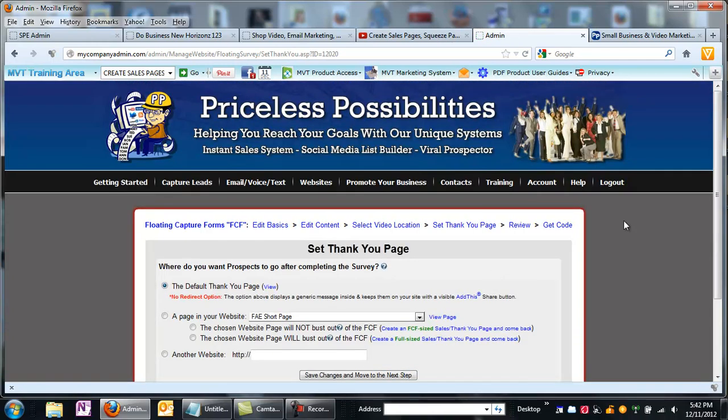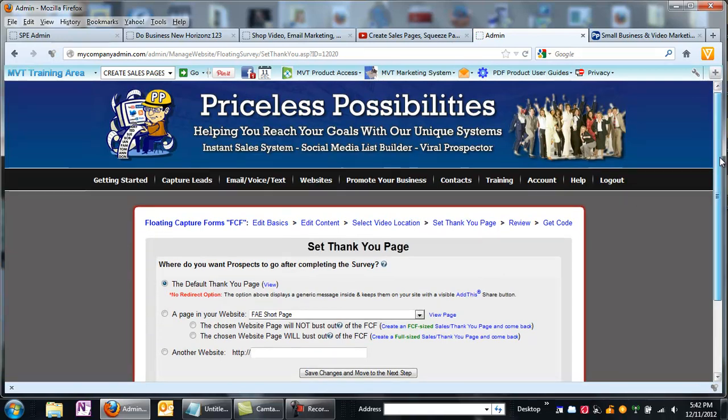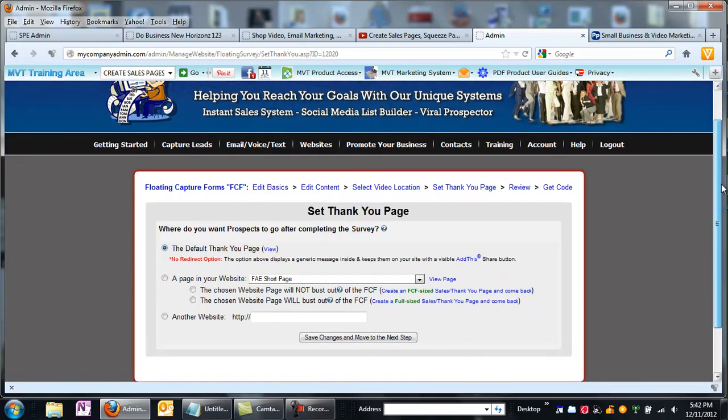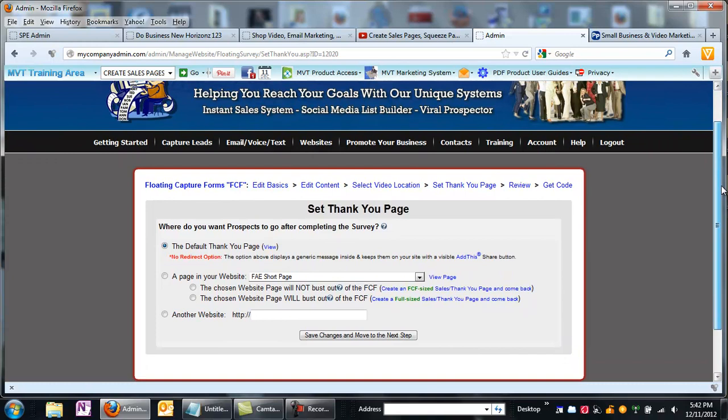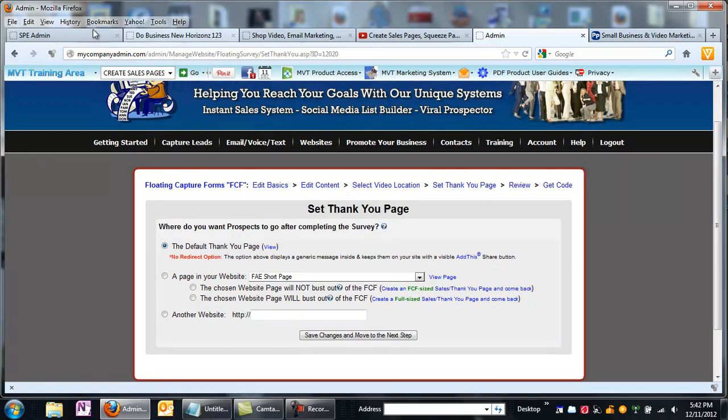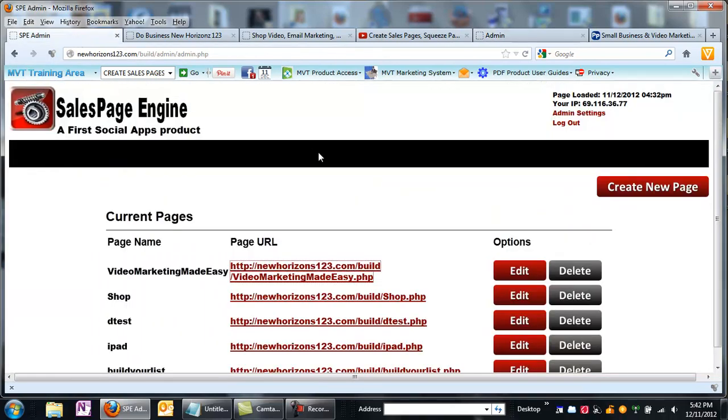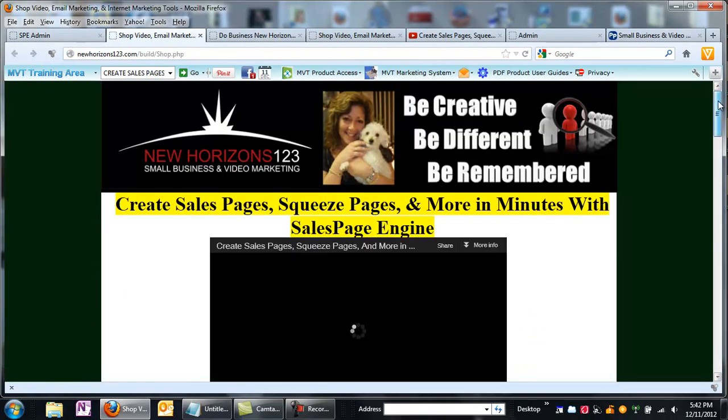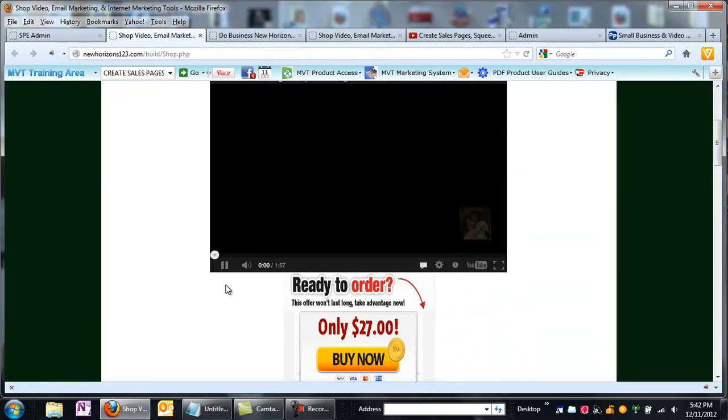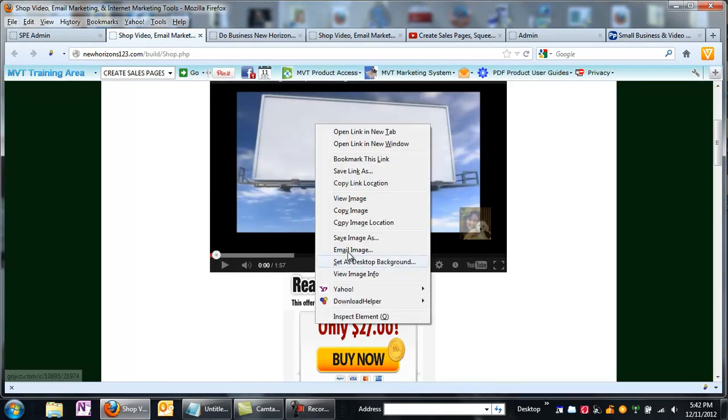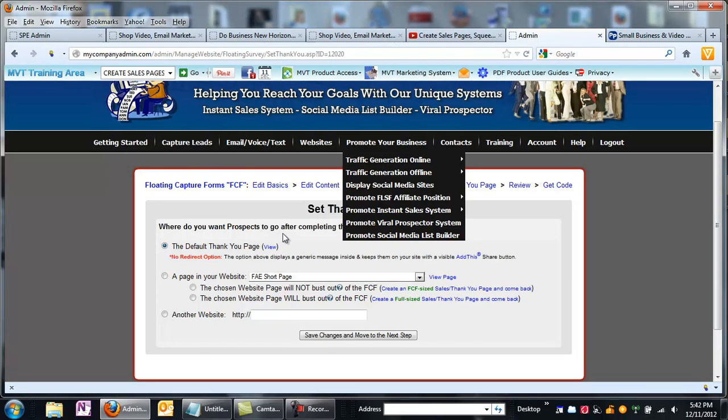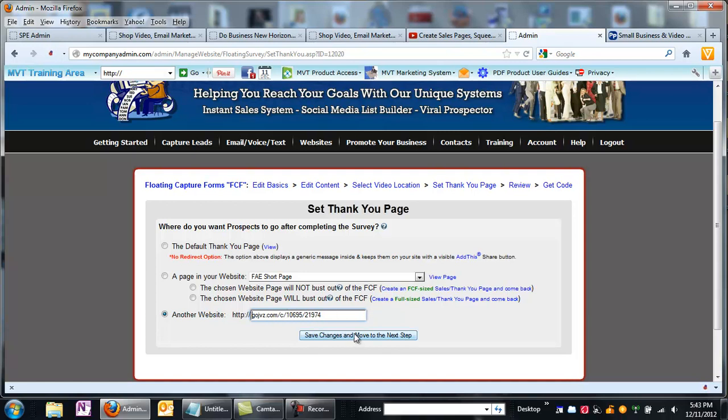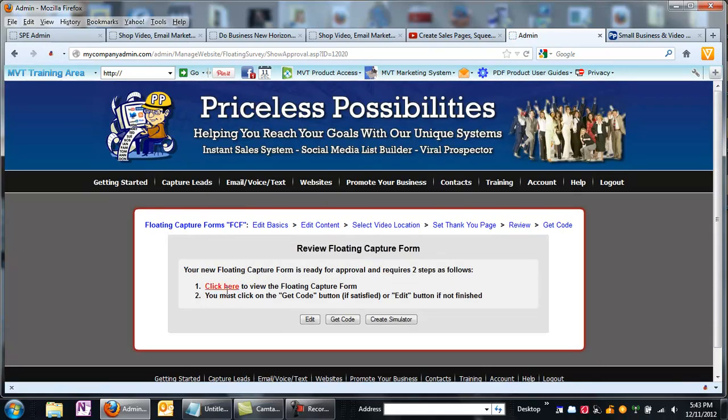And then you come down here, and now you say, where do you want them to go after they fill out the form? What is it that you want them to look at? Since I don't have a sales page set up specifically for the sales page engine yet, actually, you know what, I just thought of something. I do have the link to it. So I'm going to copy this link. Here's where I want them to go, another website. It's going to be where they can buy the product. Doesn't that make sense, they're going to be watching a video about it, and then they're going to buy the product.